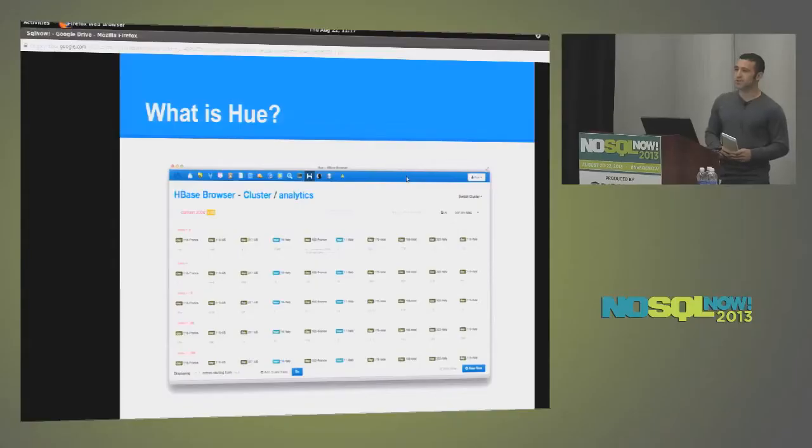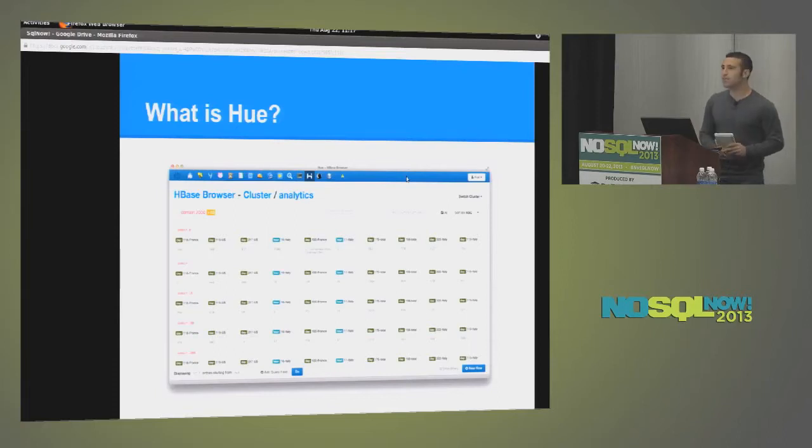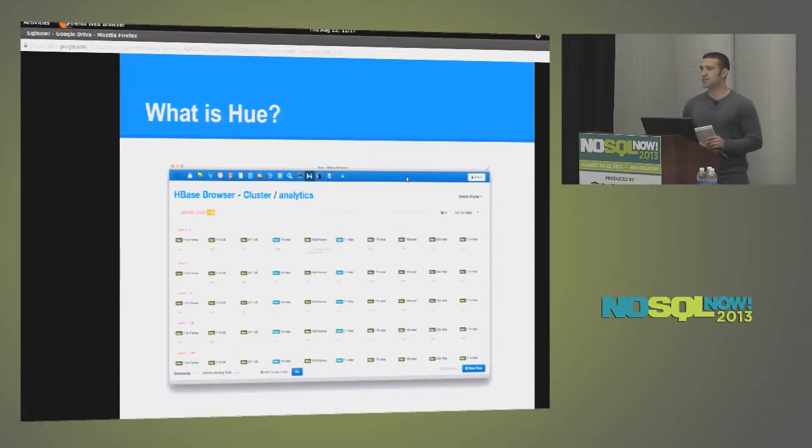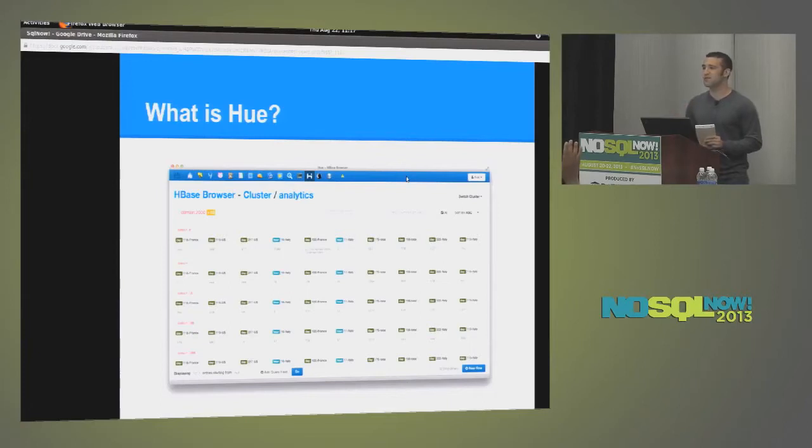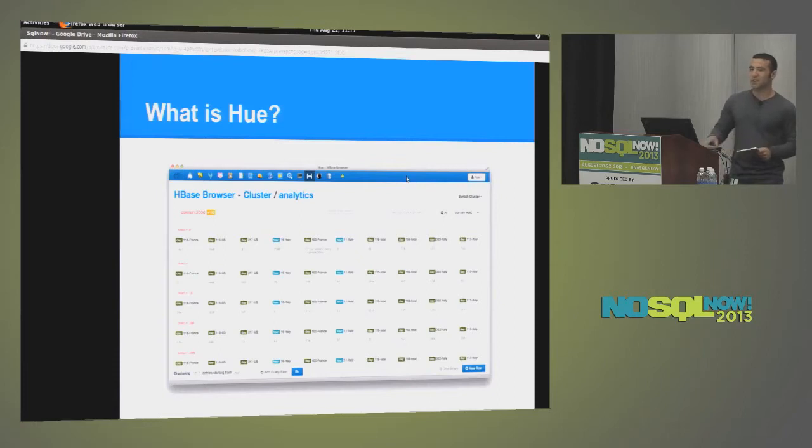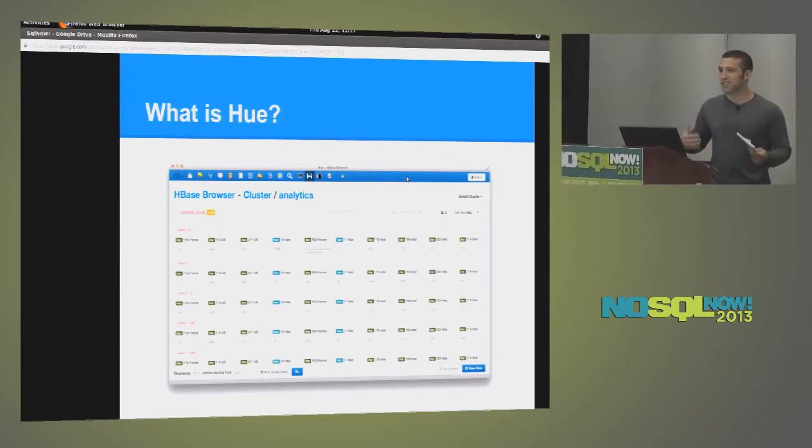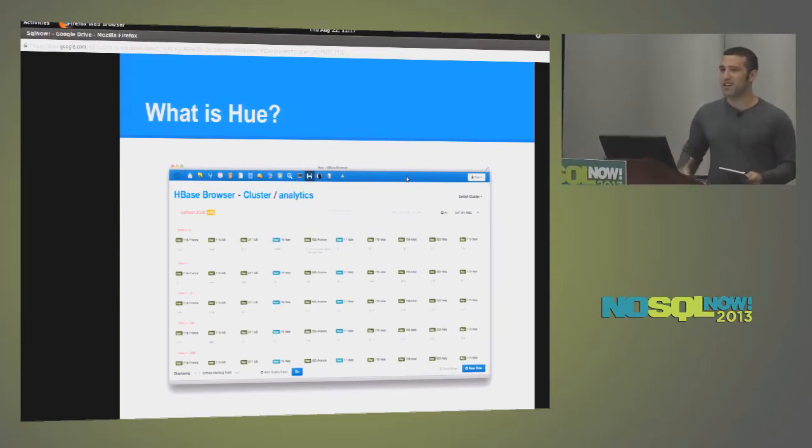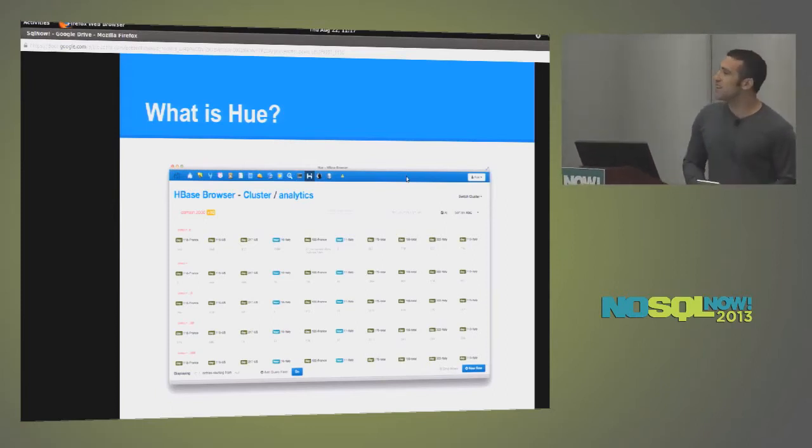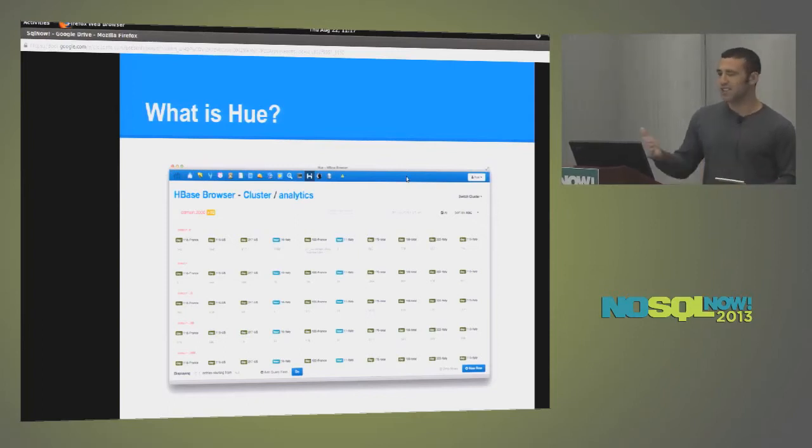Well, Hue is the Hadoop user experience, and that's actually a picture of the HBase browser within Hue. How many folks are familiar with Hadoop? Show of hands. Oh, just about everyone. So something that we focused on a little bit over the past few months is making HBase a little bit more usable and being able to really interrogate your data, look at your data, and even mutate some of the cells in HBase. And this is what it looks like.